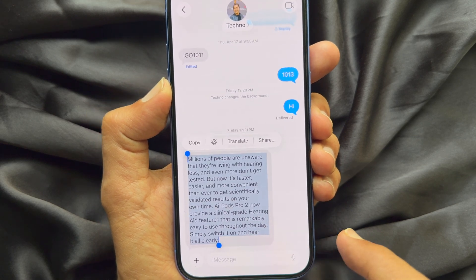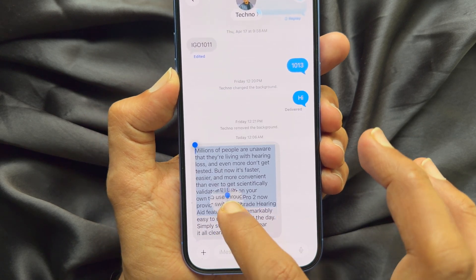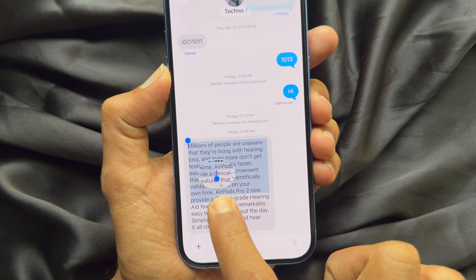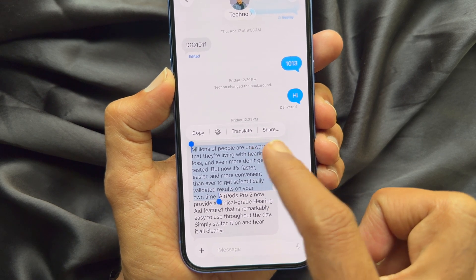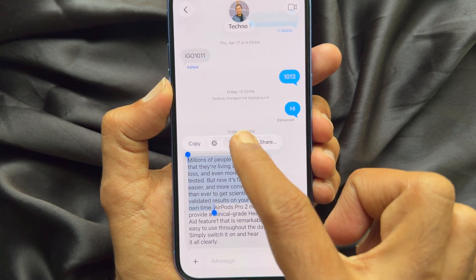You can also translate or share just part of a text, not the whole text message.